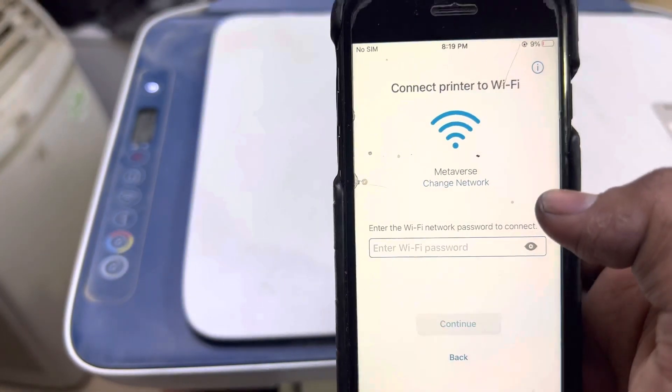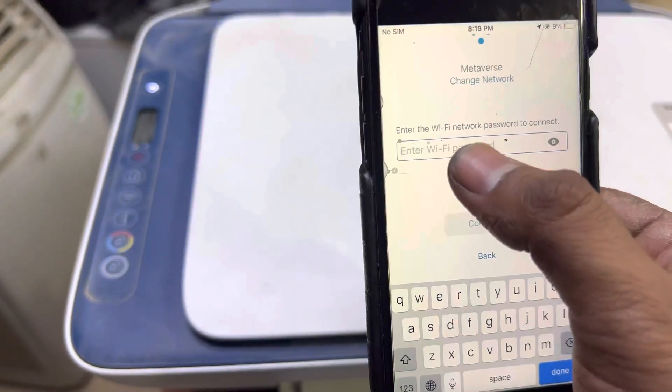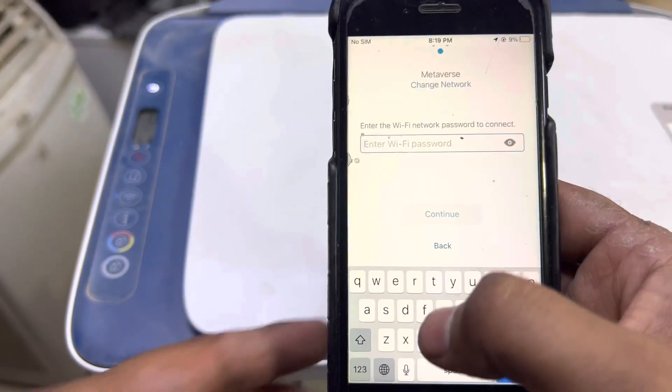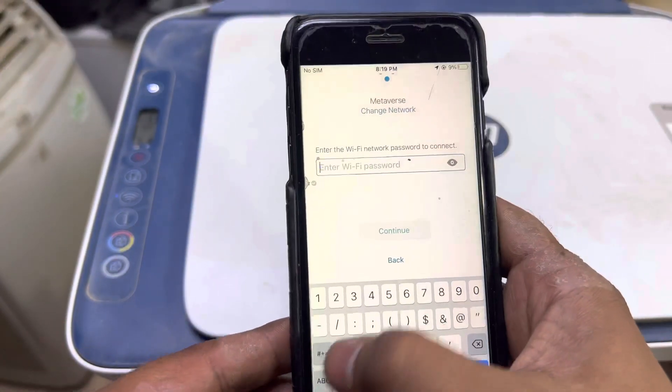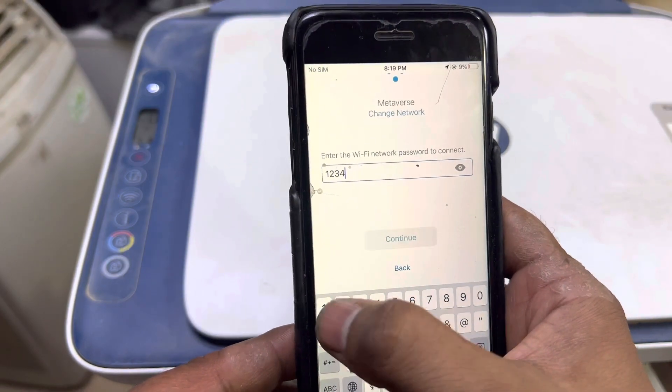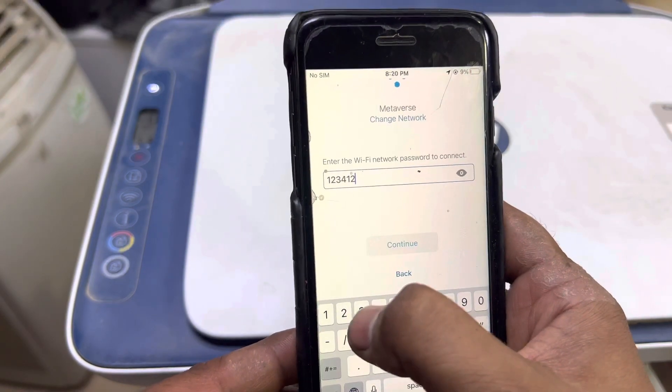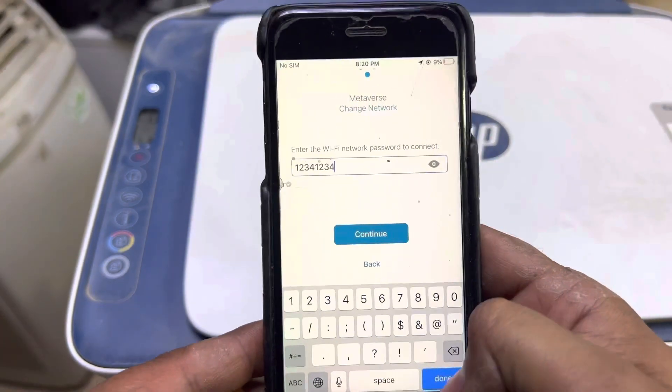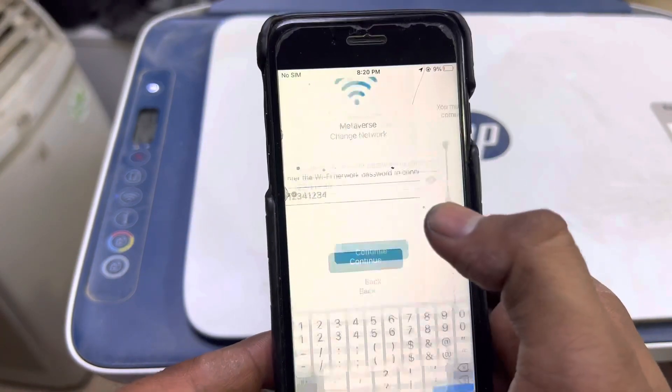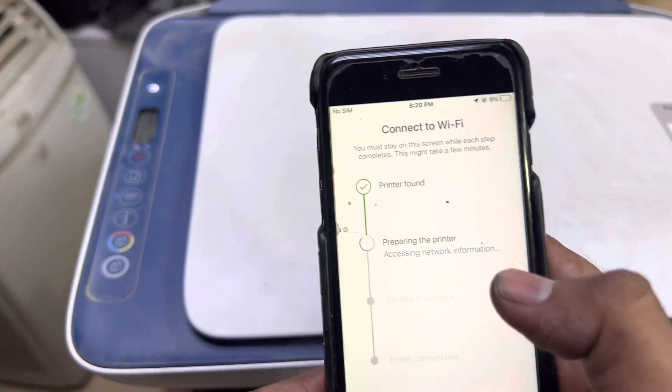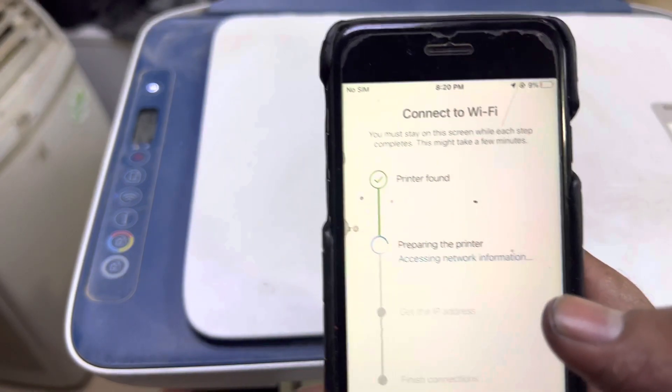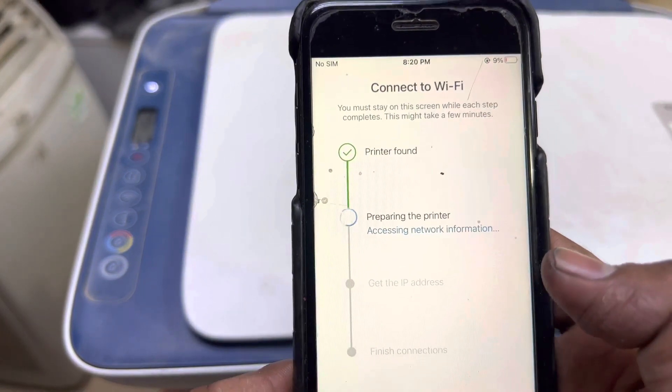Now the first one is my network. I will enter the password: one two three four one two. Plus continue. Okay, it's saying 'Printer found.'